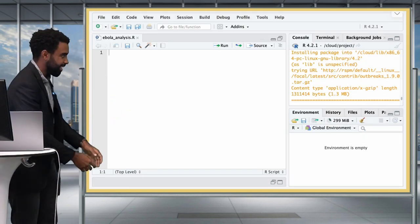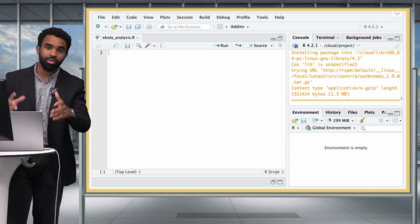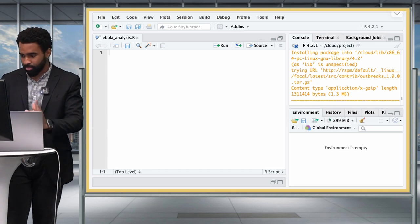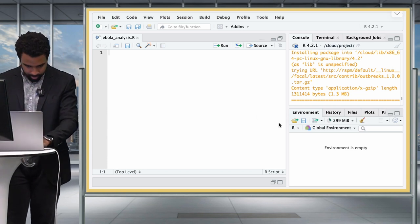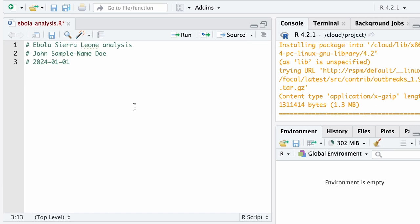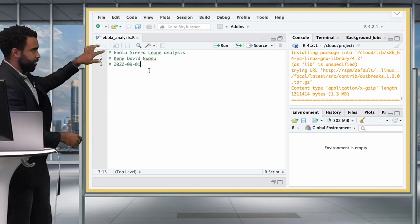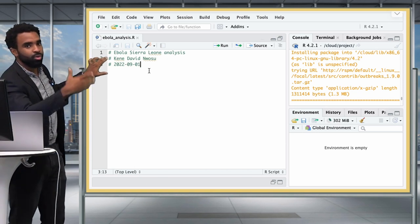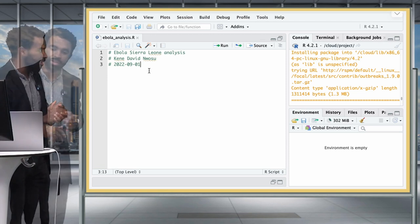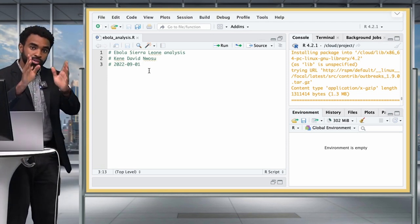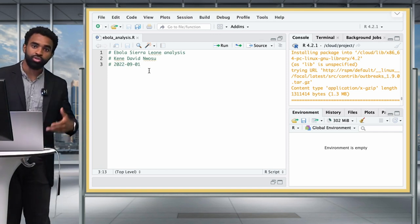Unlike in past lessons, we're going to add a header section to the start of this script — this is good data analysis practice. It should include a title like 'Ebola Sierra Leone Analysis', your name, and the date. The usefulness is that other people know what your code is about, who wrote it, and when it started. This is helpful for general housekeeping because usually you're not going to be the only person working with these scripts — you'll often be collaborating with others.